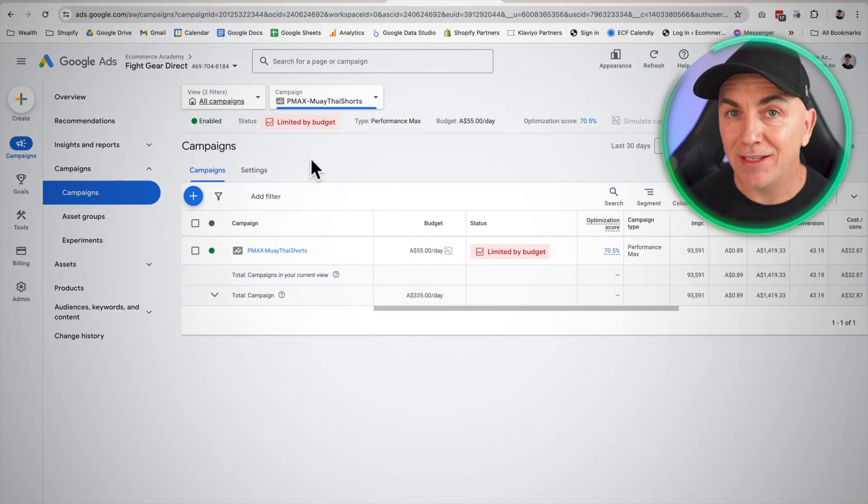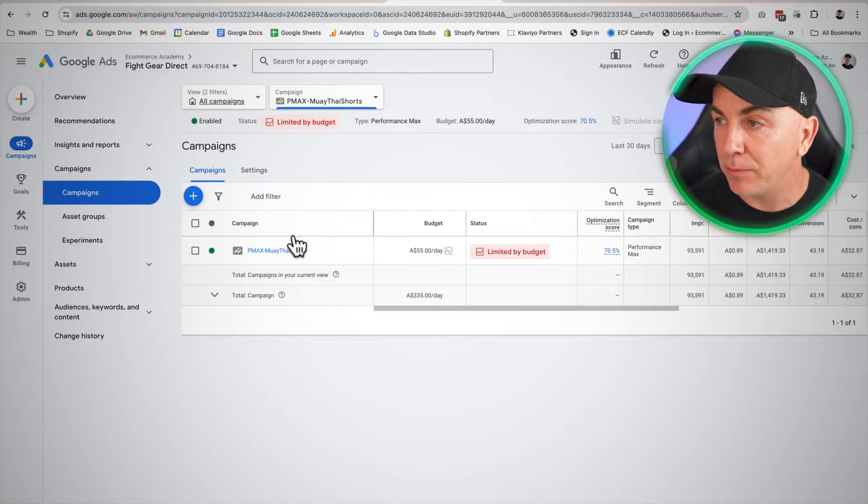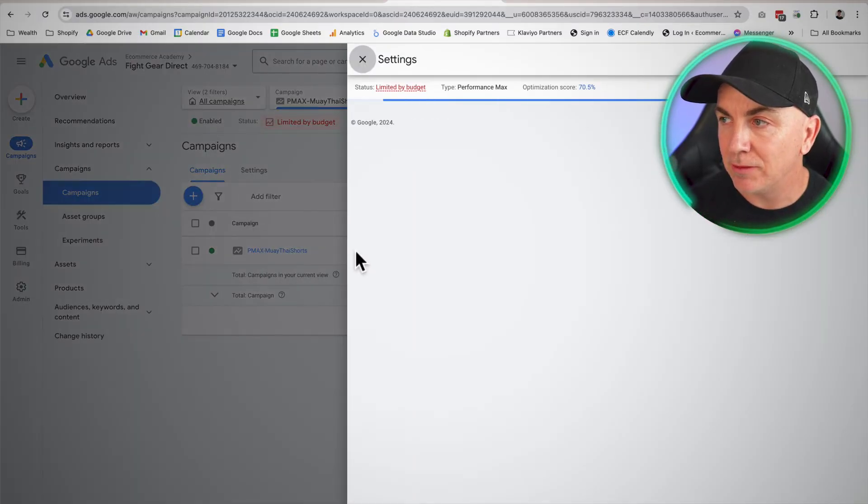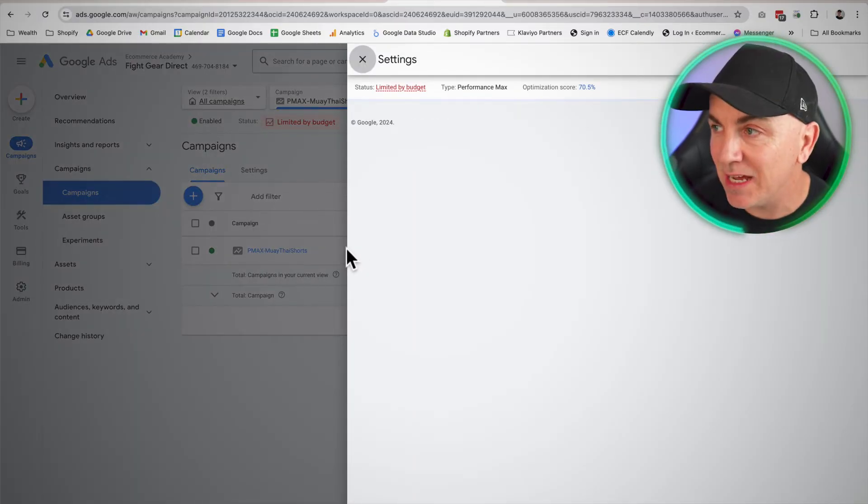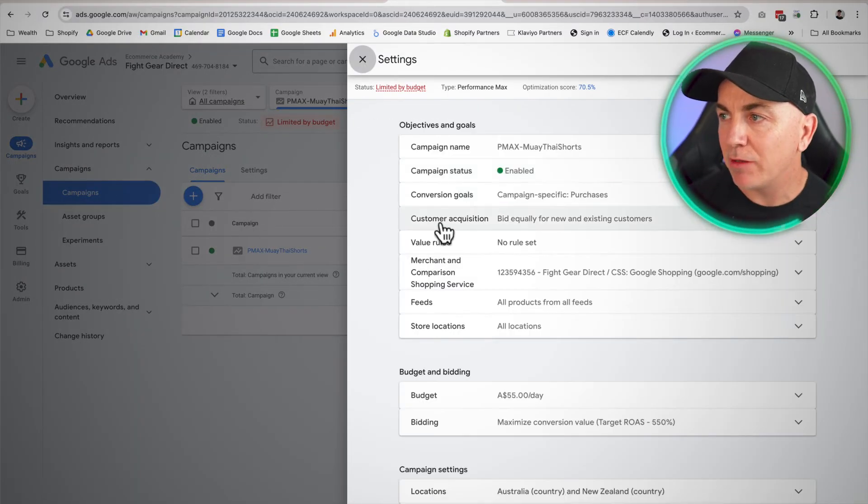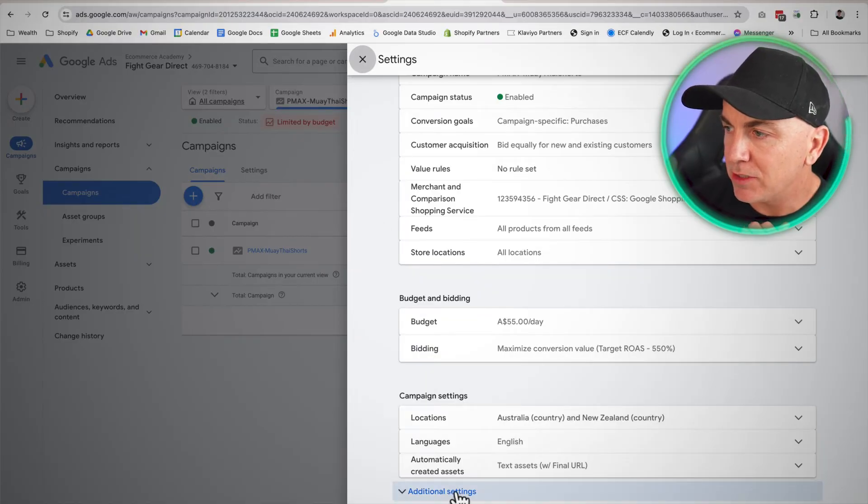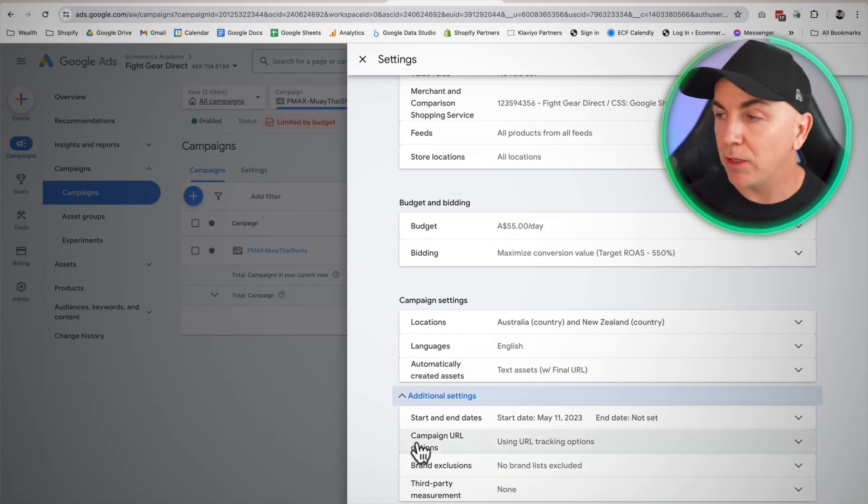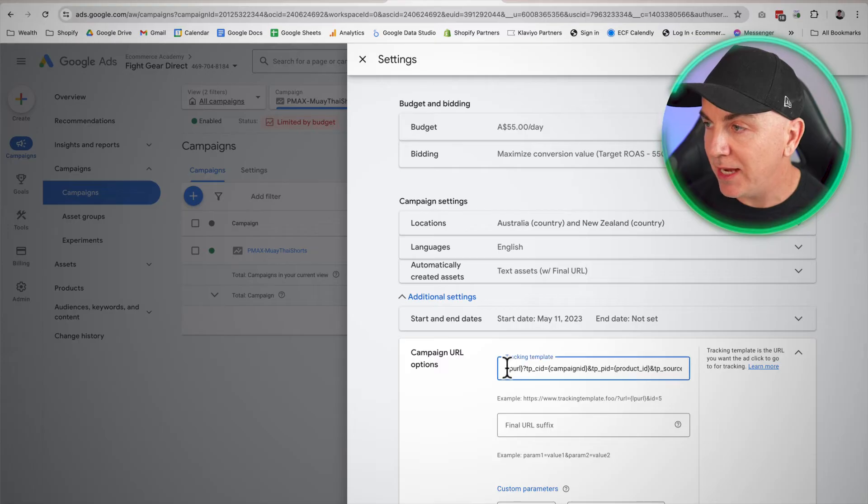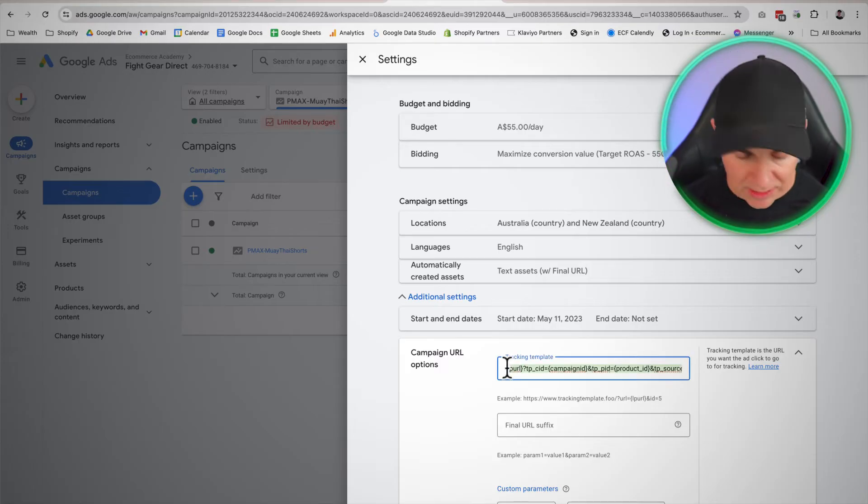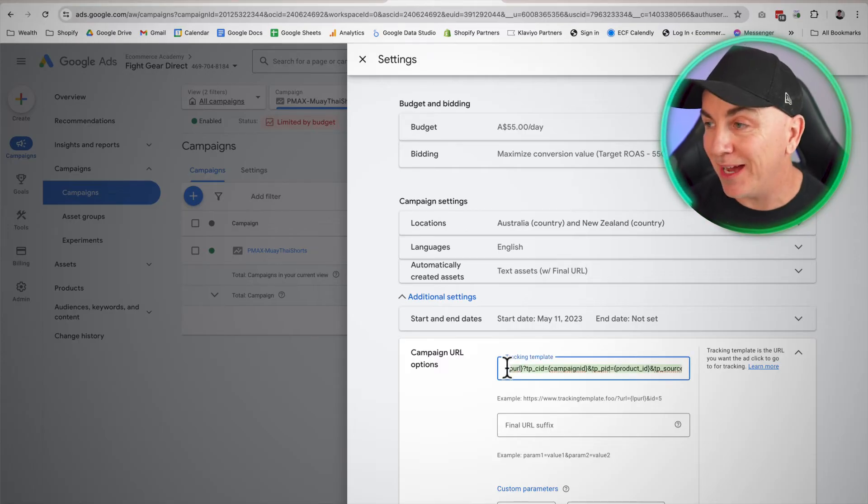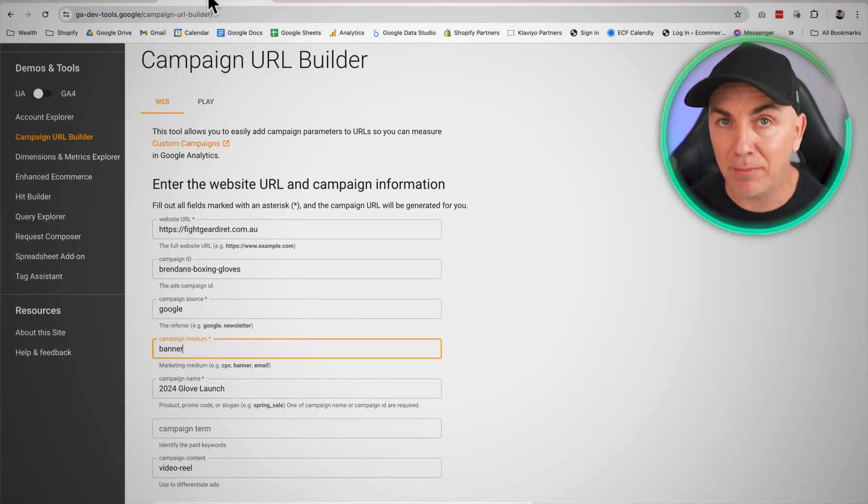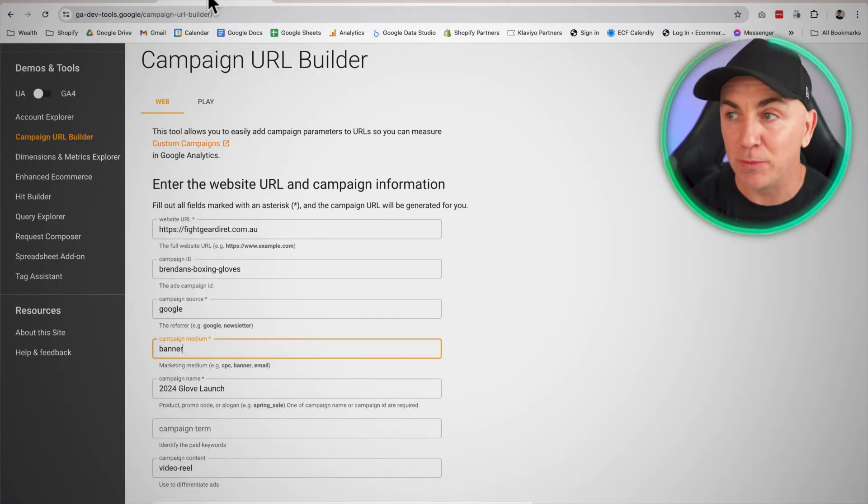So let's jump into Google ads first and I'll show you where to put it. Once we're in Google ads, we're going to head to the campaign that we want to edit. I'm going to click the settings tab here and we're going to scroll down and we're going to go to additional settings and we can go to campaign URL options. And this is in here where we want to add in the UTM tag that we generated from the campaign URL builder. So that one's super easy.